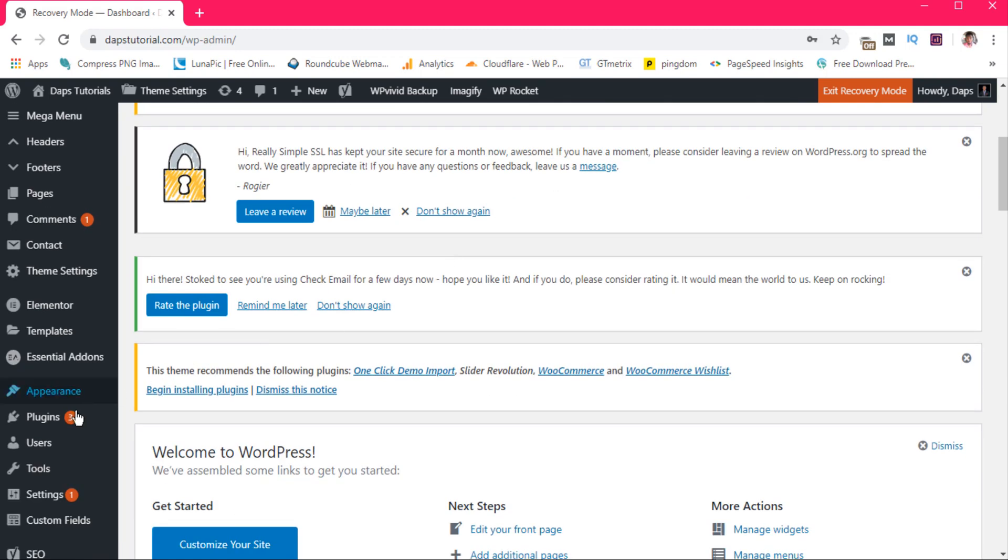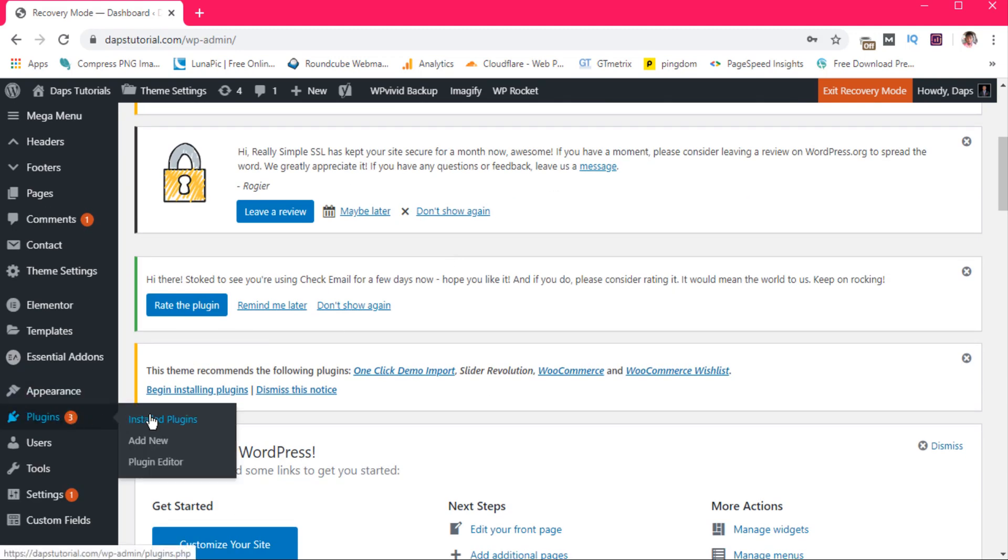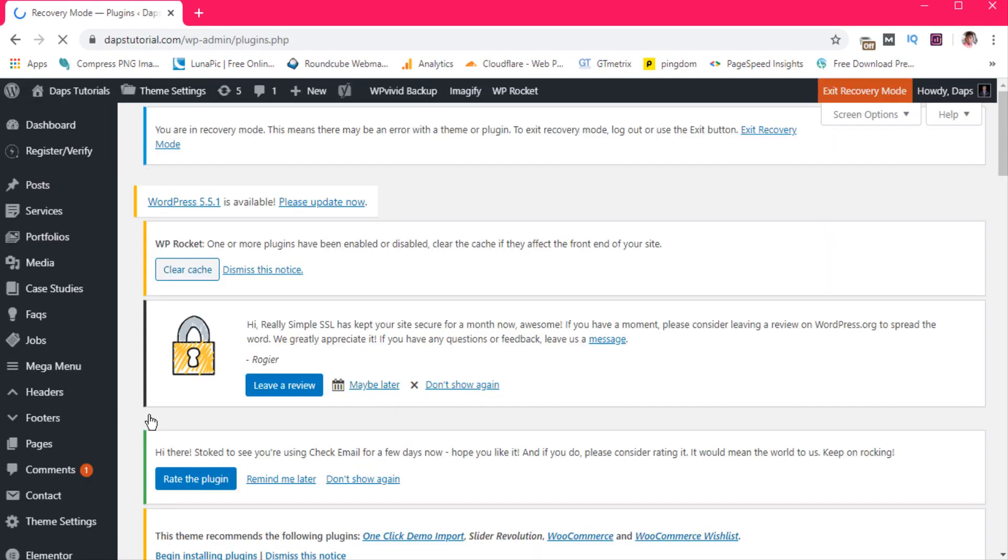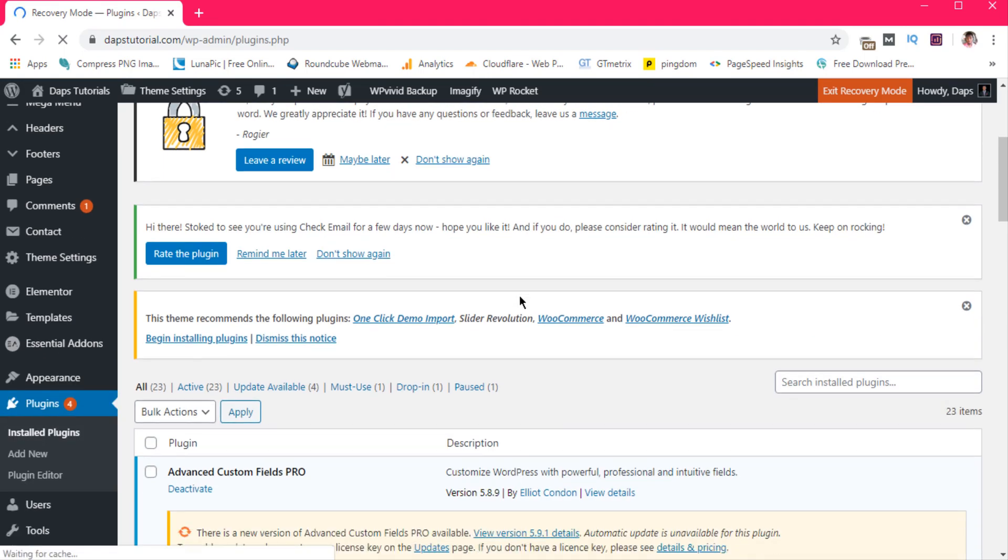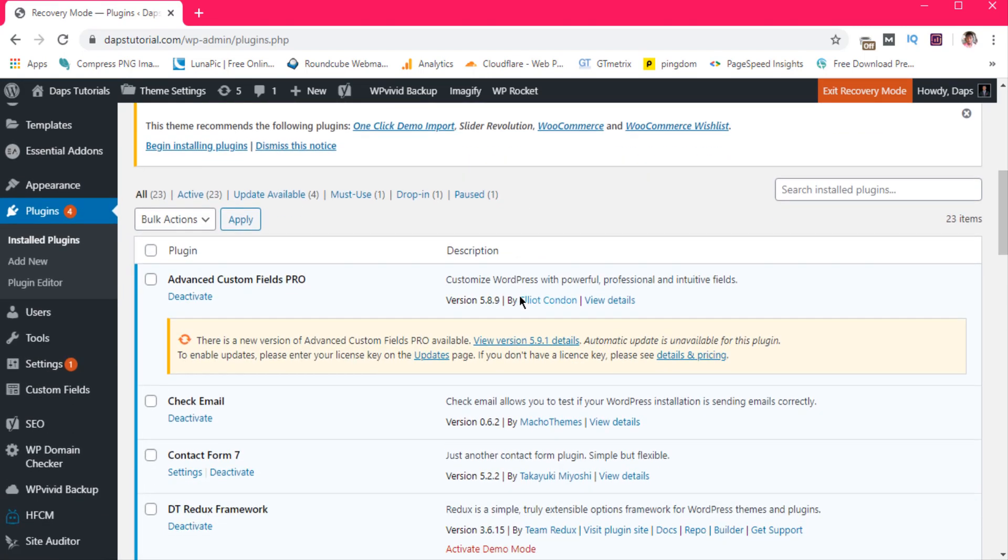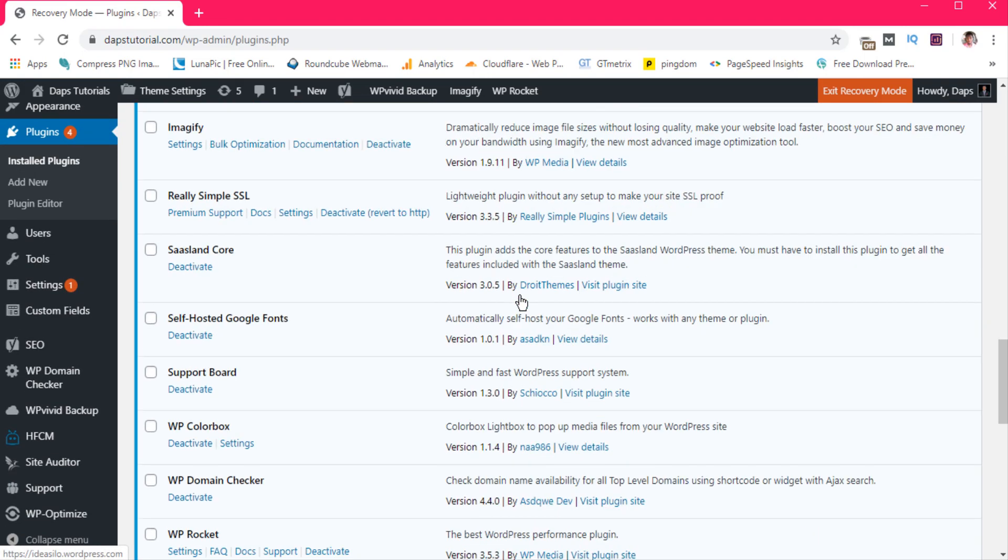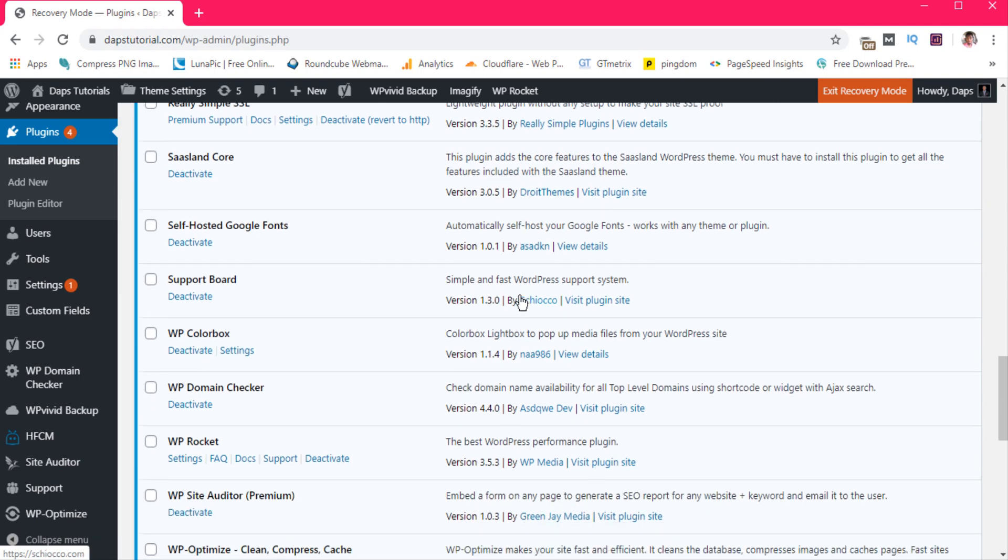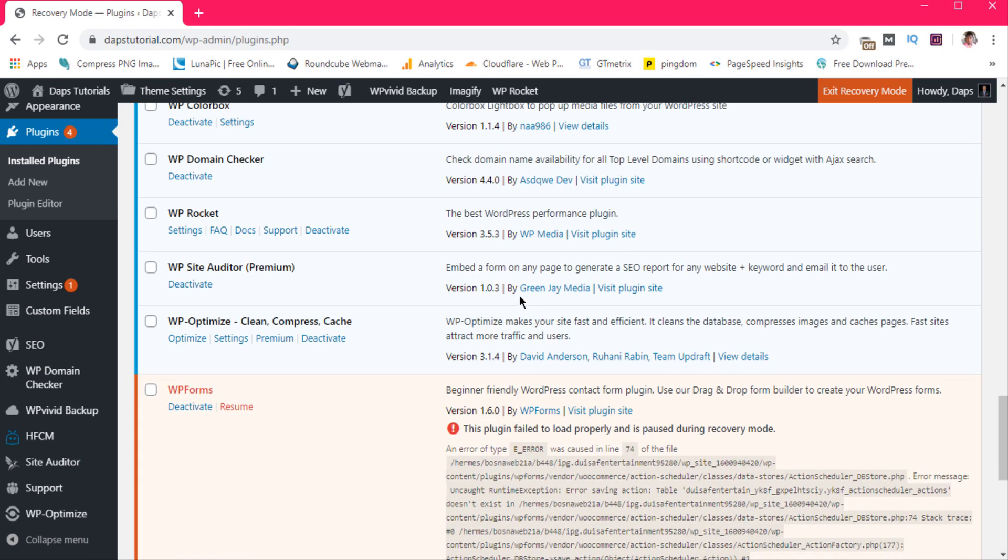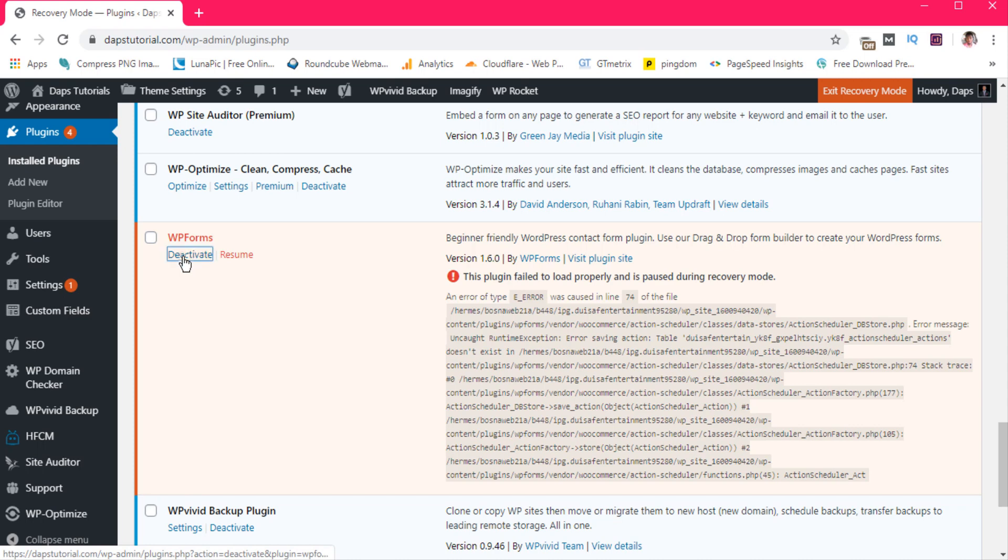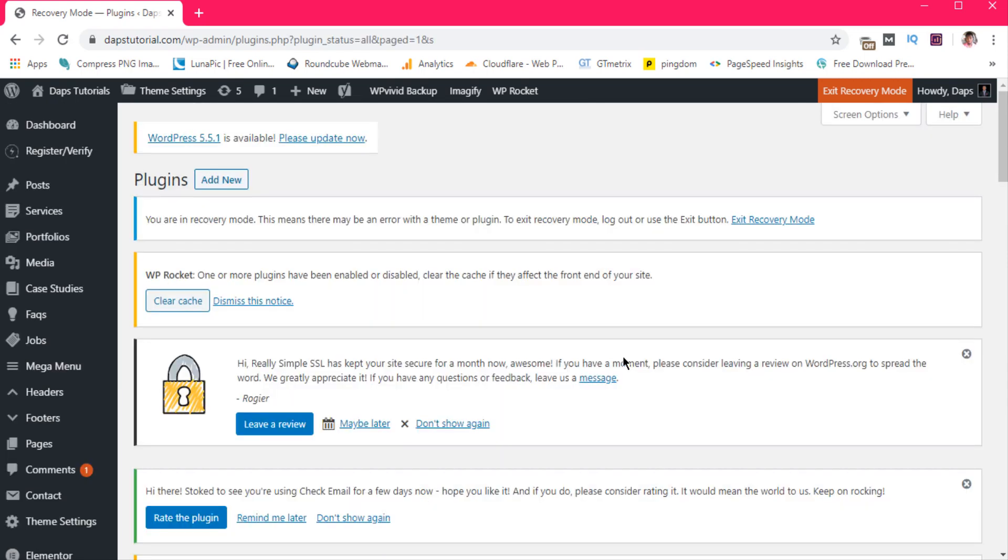We can come to plugins. Let's come to installed plugins. It was quite stated in the email sent to us that WP Forms caused the error. So let's search for WP Forms. You can see this is the plugin that is causing the issue and you can see the error that we got from the plugin. So let's just deactivate the plugin.